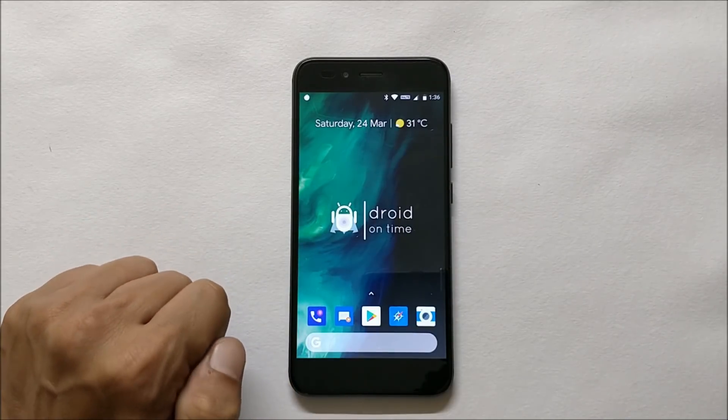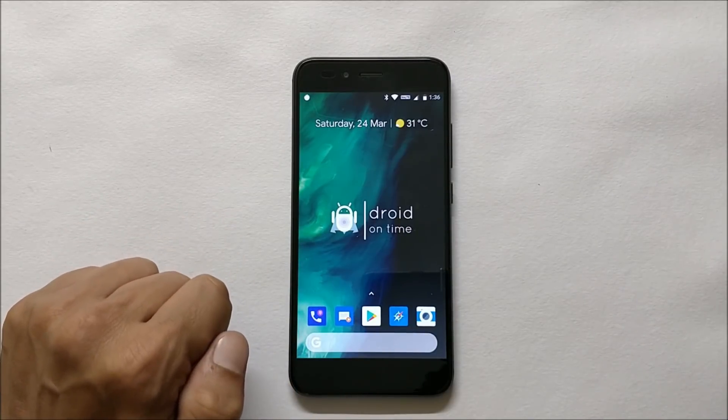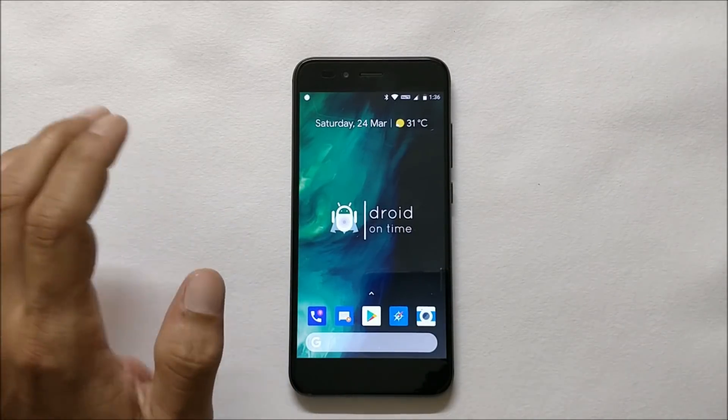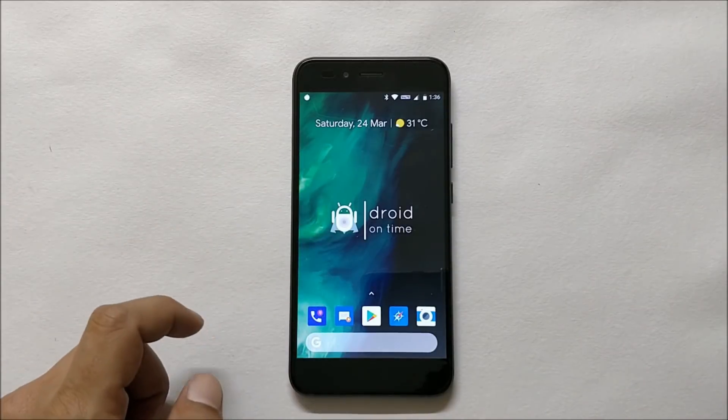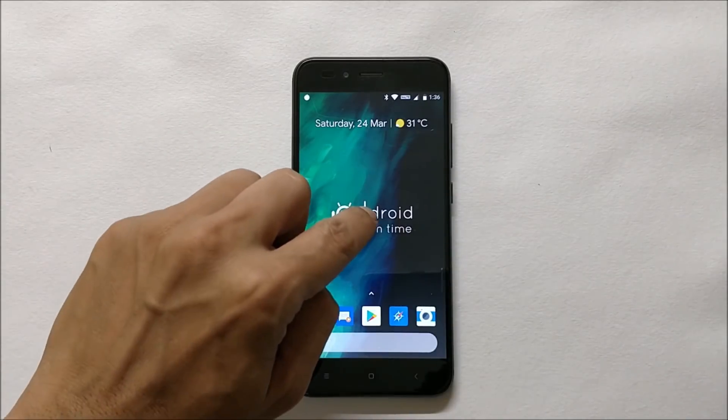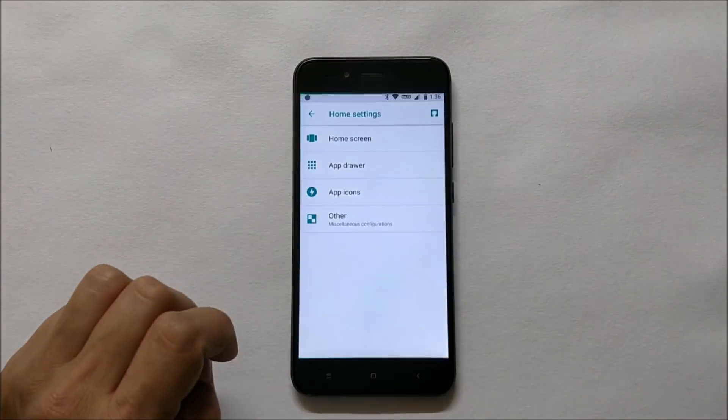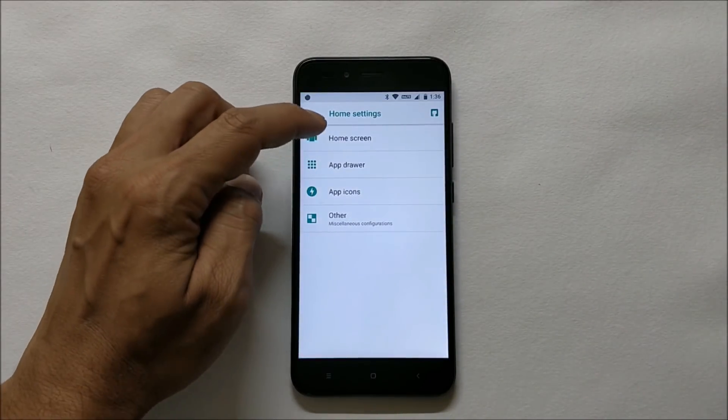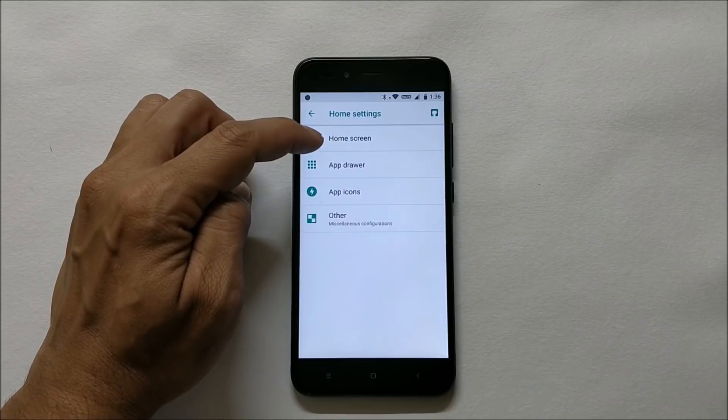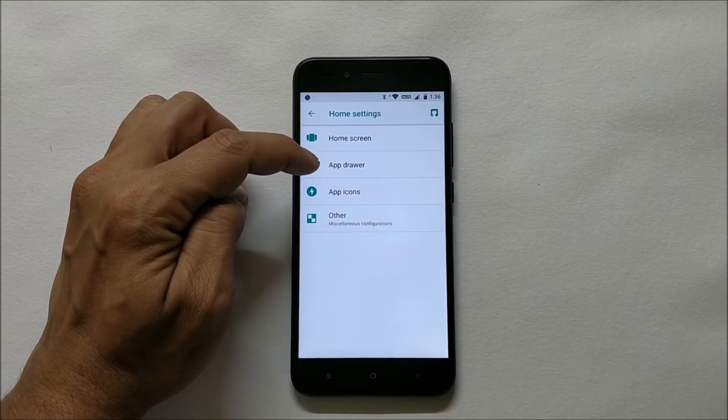This will be the first look of your ROM. Long pressing home screen will take you to launcher settings. Here you can customize the home screen, app drawer, app icon, and under others you have option to add icons to home screen and allow home screen rotation.